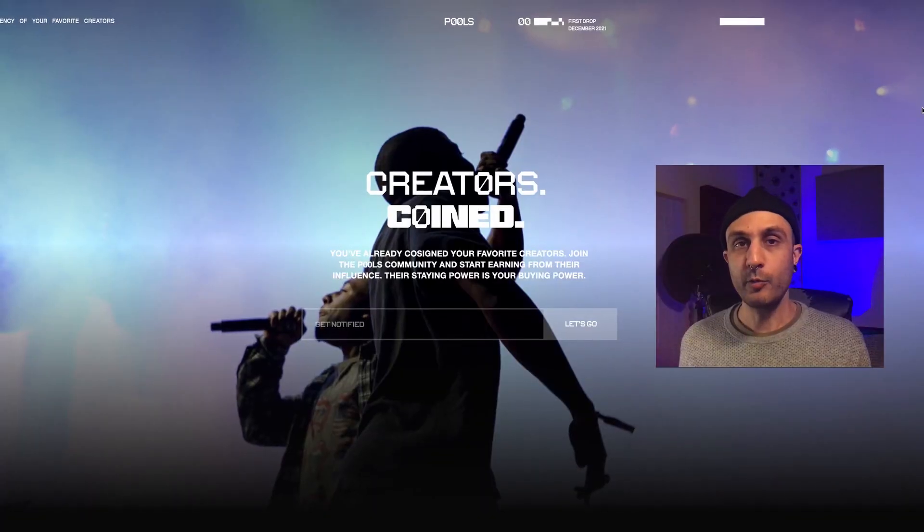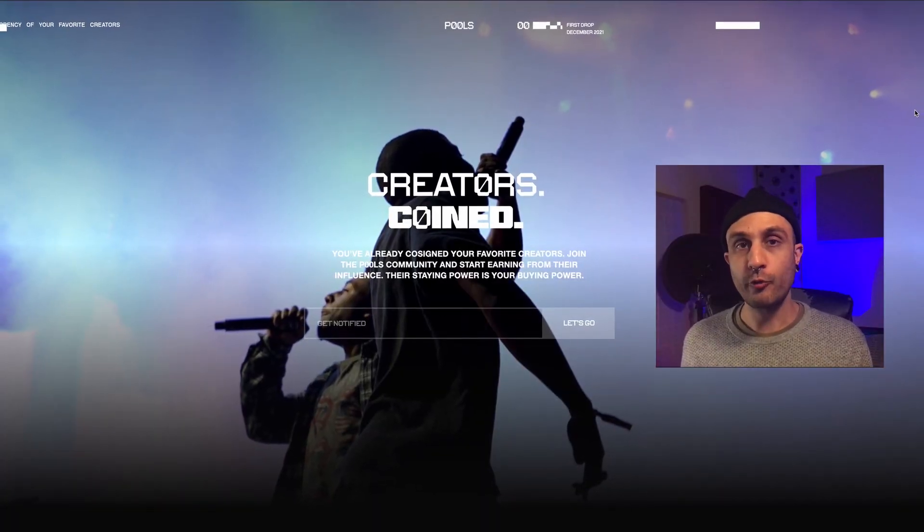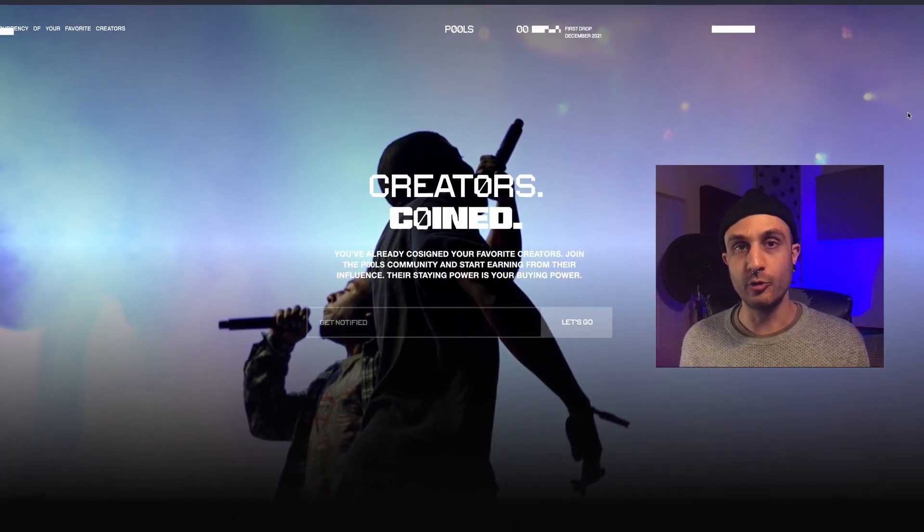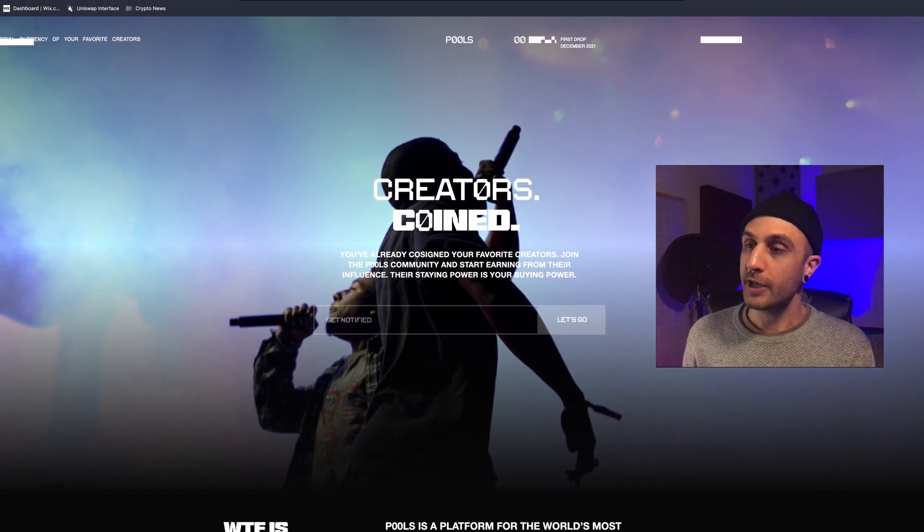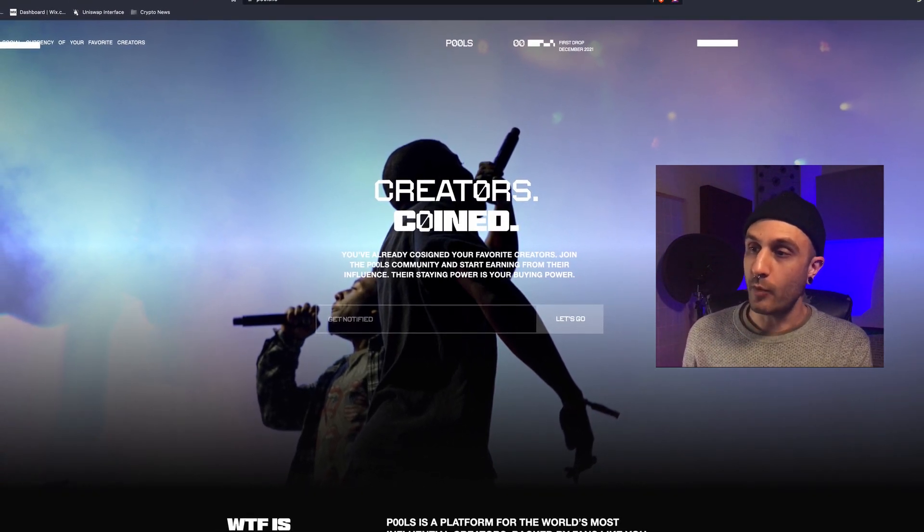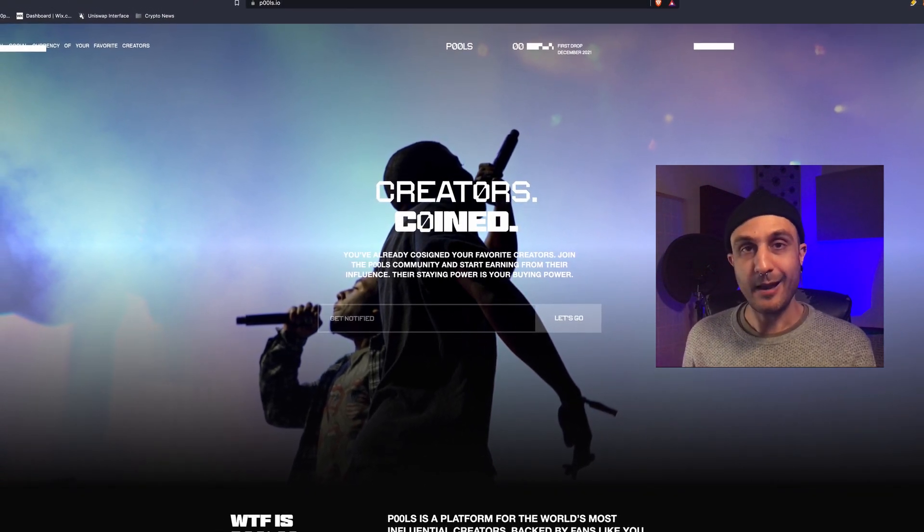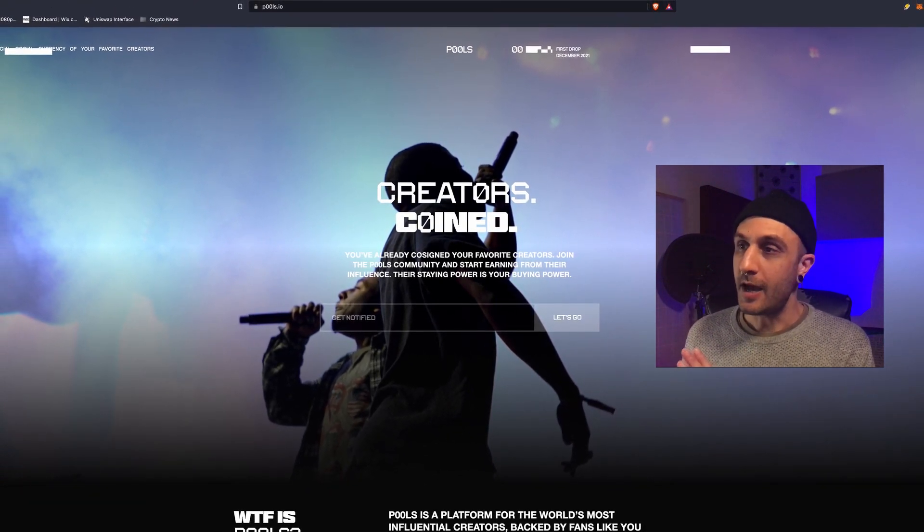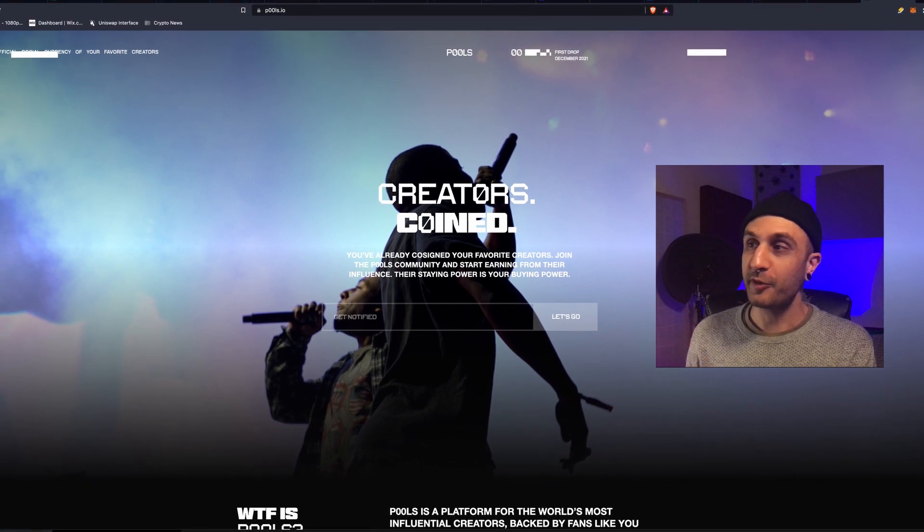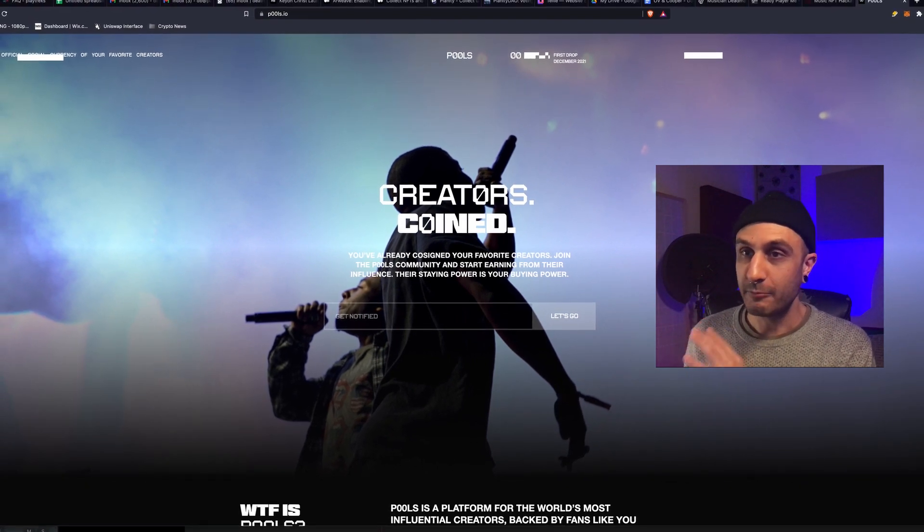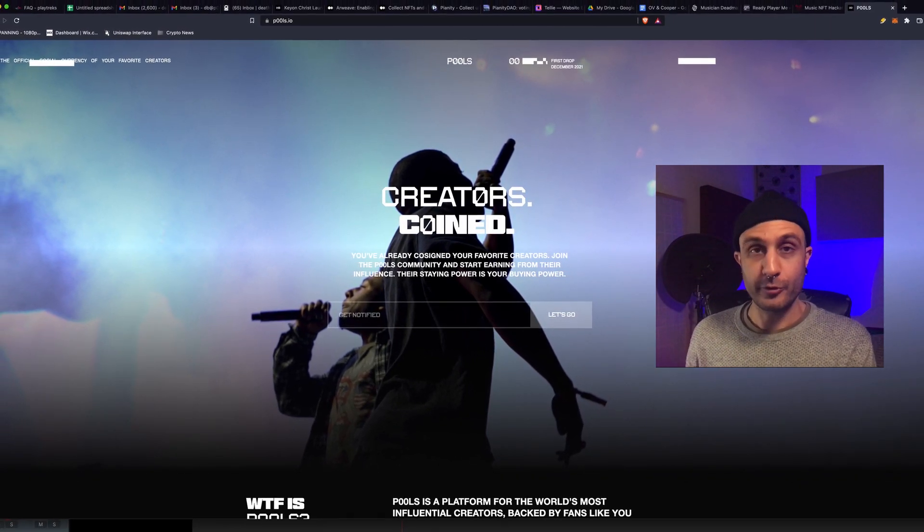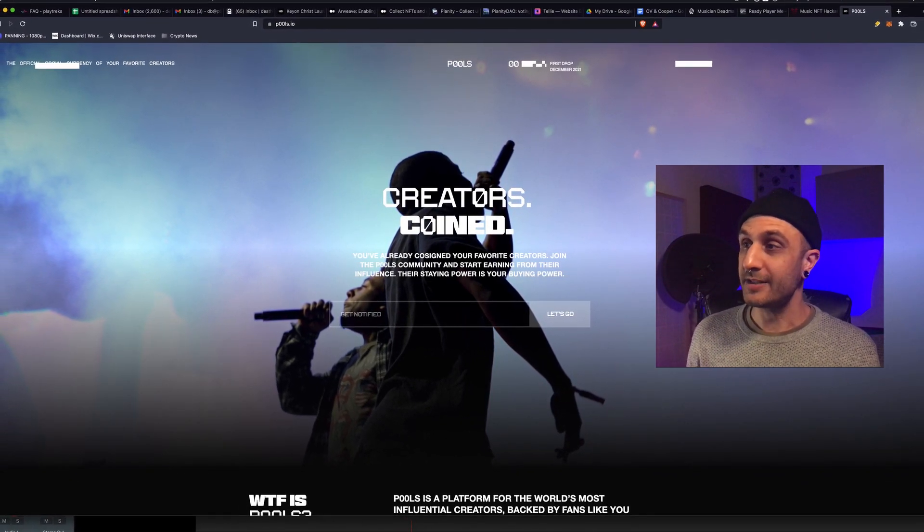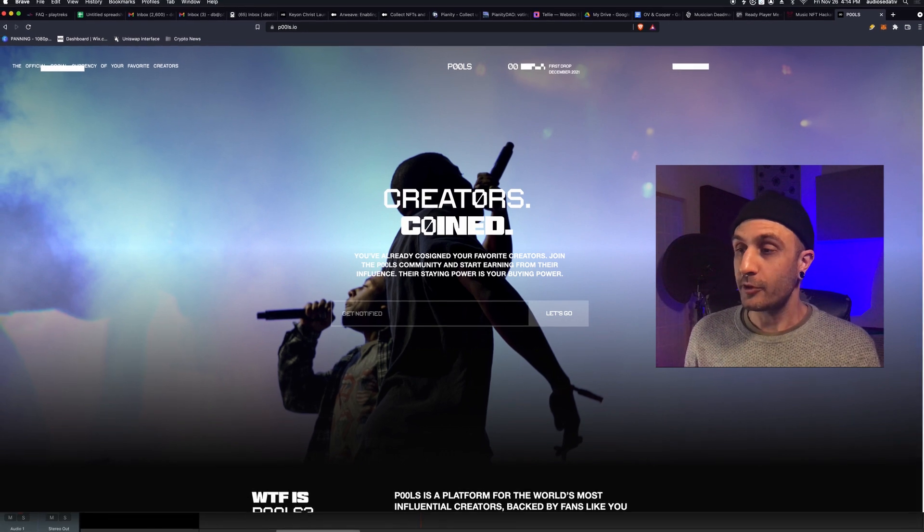Now, before we dive too far into all of the things we're going to dive into, I'm going to show you guys pools. The website is updated. Things are moving along really well. Doing our first drop in December.